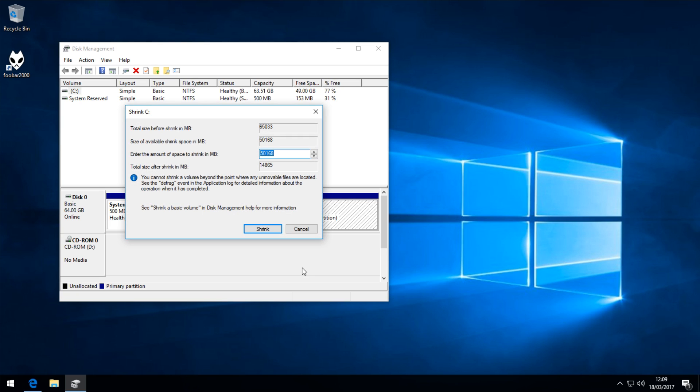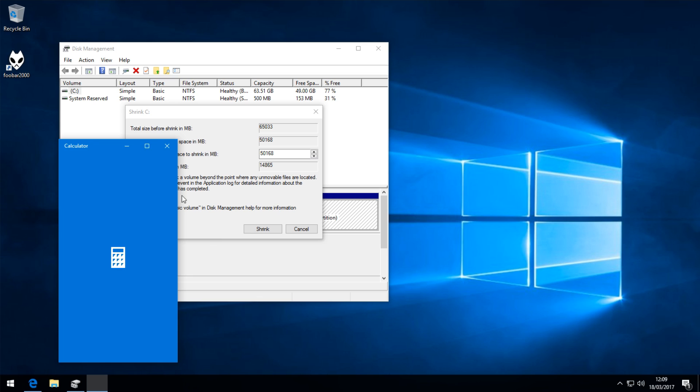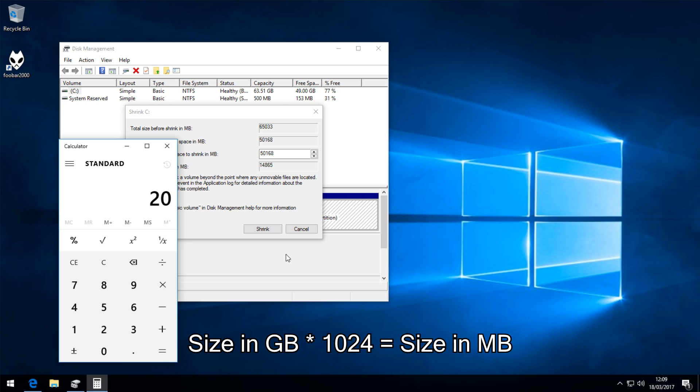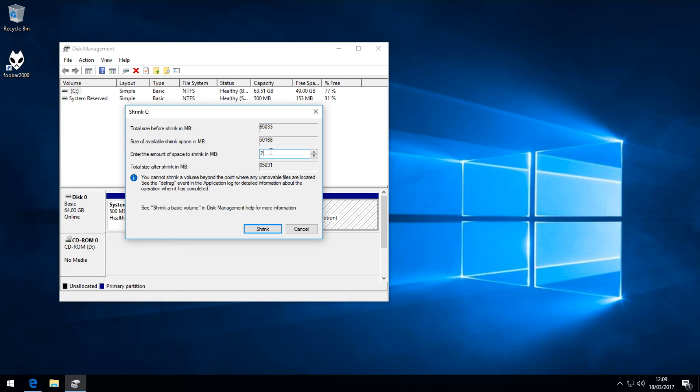Next, we need to determine how much space we want to allocate for Kali Linux. For example, if you want to have a 20GB install area for Kali Linux, then you need to free up 20GB of space off of your C drive. The way to do this is to simply open up a calculator, and take the amount of space you want in gigabytes. Say I wanted a 20GB install for Kali Linux, and you want to times it by 1024, press equals, and that's how many megabytes you need to free up in here. So 20,480.